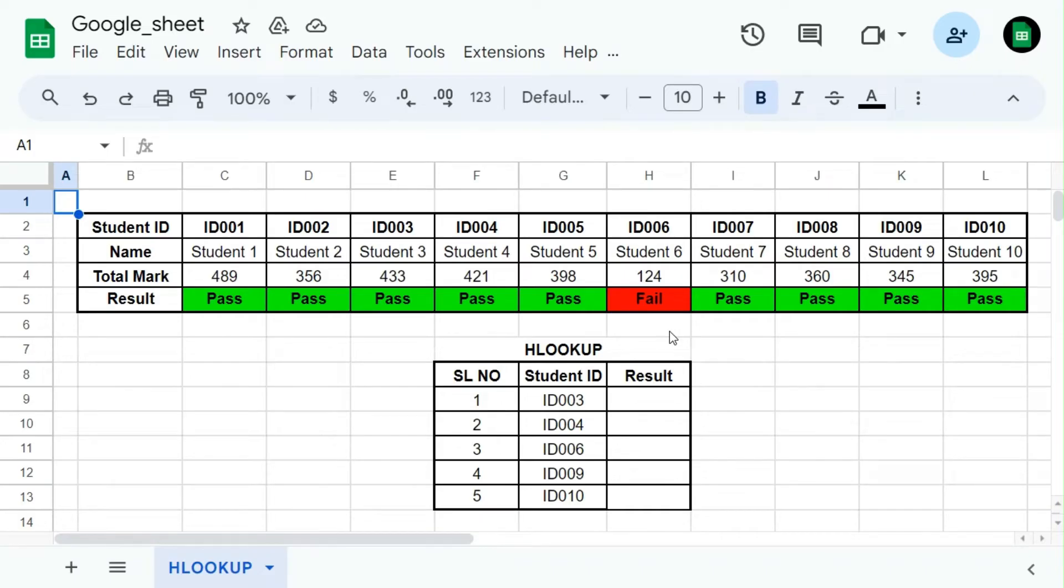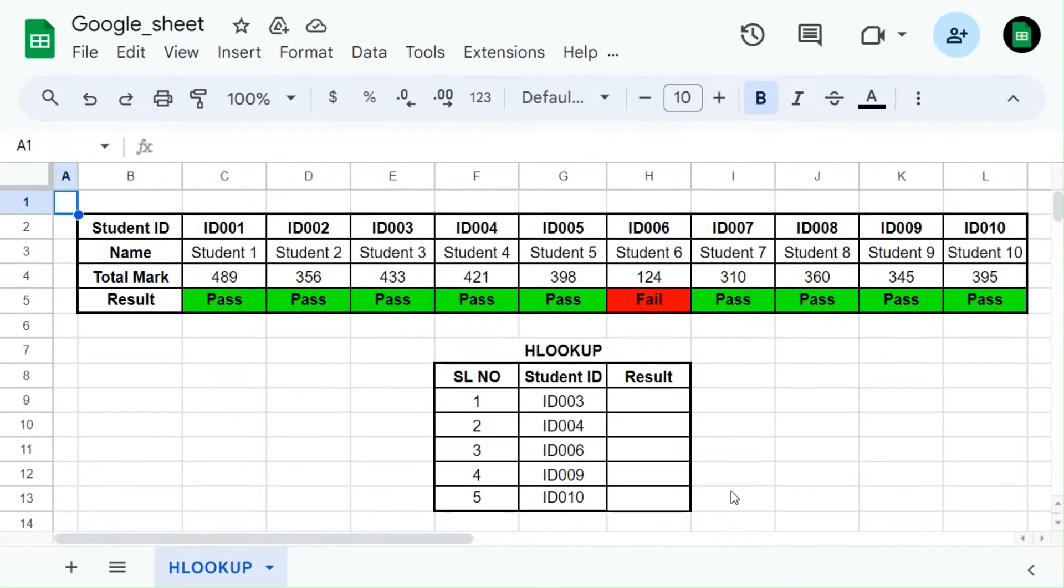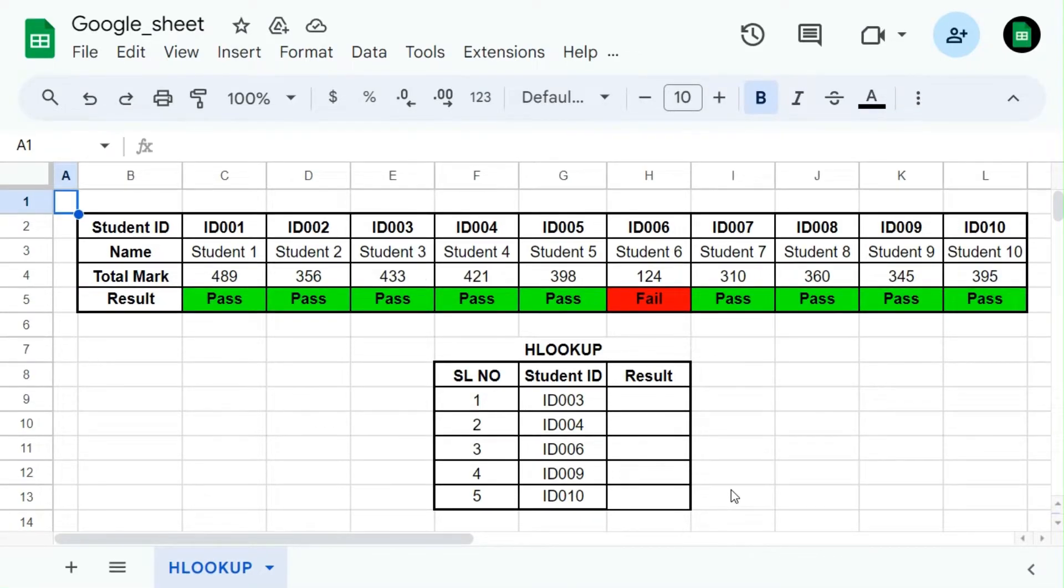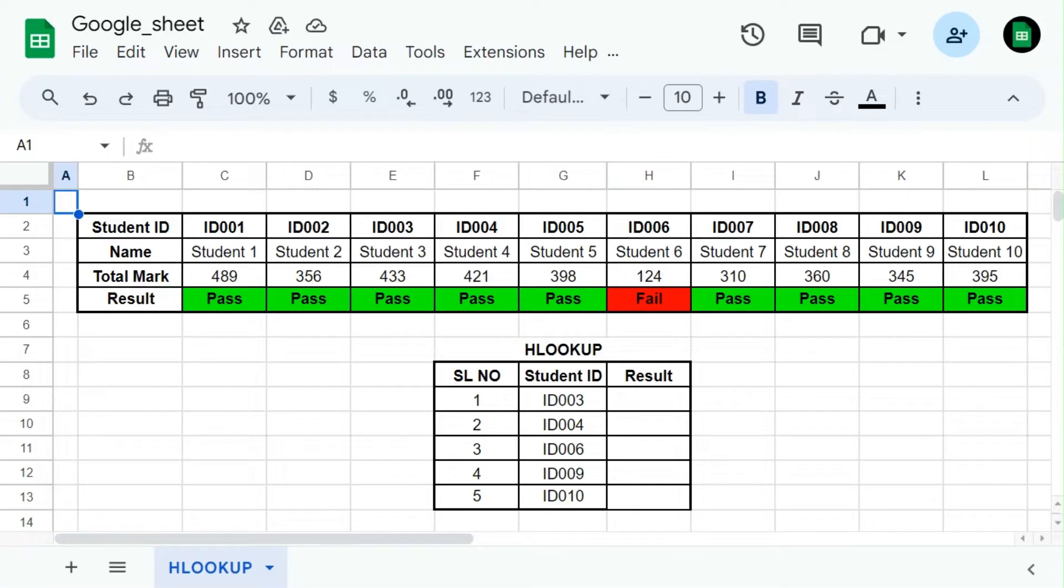HLOOKUP, which stands for Horizontal Lookup, is a function in Google Sheets and other spreadsheet software that allows you to search for a value in the first row of a table or range and return a corresponding value from a specified row. It is similar to the VLOOKUP function, but it looks up data horizontally instead of vertically.